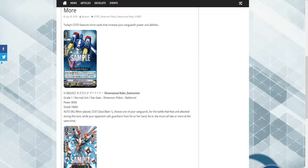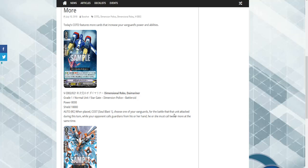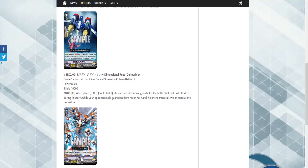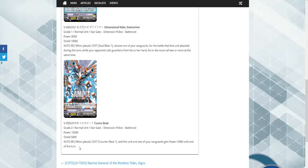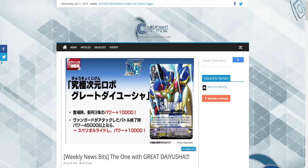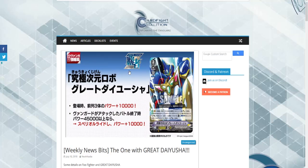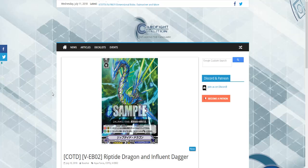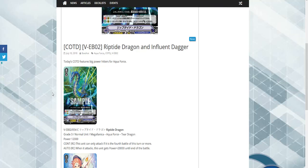We also got two more Dimensional cards released. We have Dimensional Robo Diar, this guy, we got this card which is a single rare, 8,000 power, 10,000 shield. Auto one place, cost Soul Blast 1, choose one of your Vanguards for the battle that unit attacked during this turn. While your opponent calls Guardians from his or her hand, she must call two or more cards at the same time, which combos really well with the Beat Stick we got, Cosmic Beak. When placed, Counter Blast 1, this unit and one of your Vanguards get 5k until end of turn. Pretty good. There's probably some really good units out there. So I guess we'll cover the other stuff and then we'll cover all the other things.